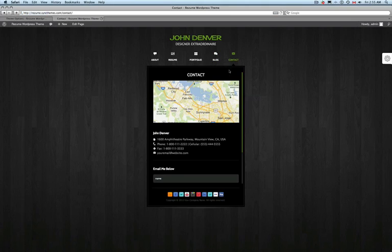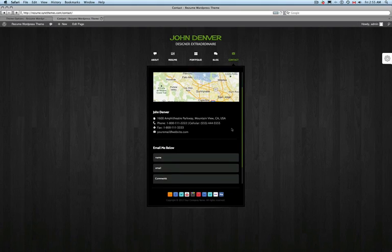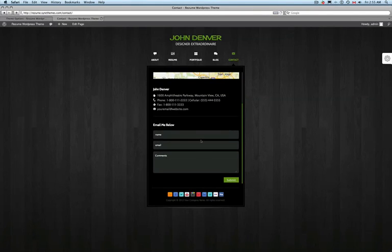No V-Card is complete without a contact form. Don't just put an email form up and call it a day — make sure you provide alternative information to reach you at, like phone numbers, fax numbers, and your address. Most V-Card themes will also include social media links to Facebook, Twitter, and other social media sites that you can direct your viewers to as well.